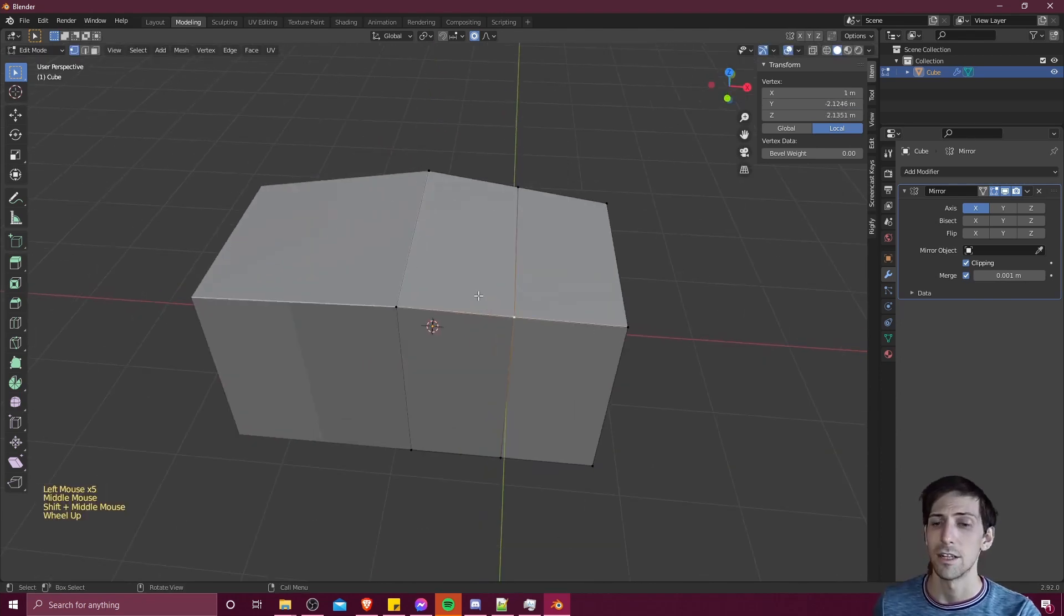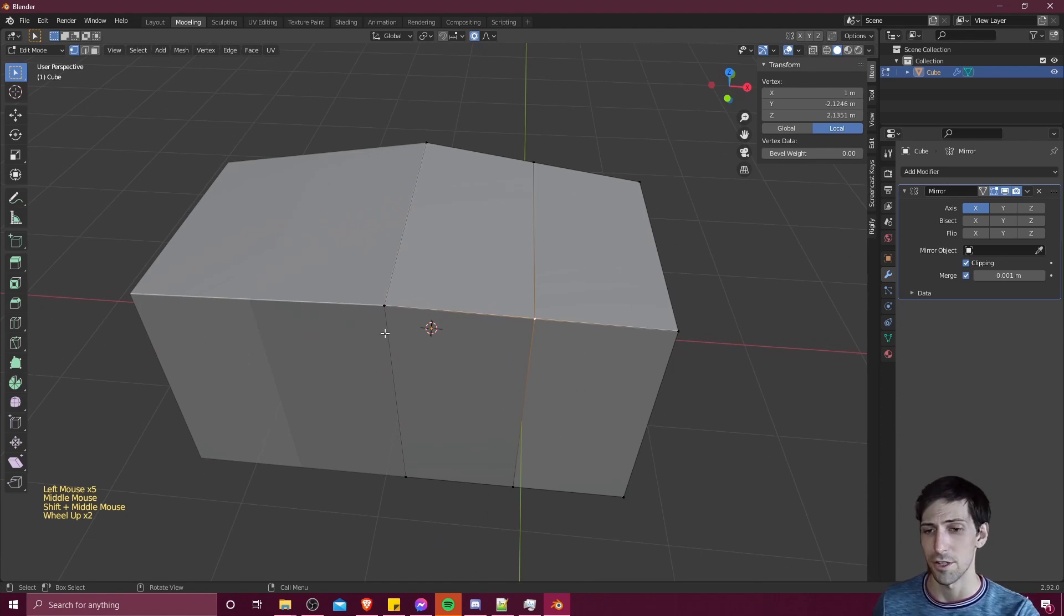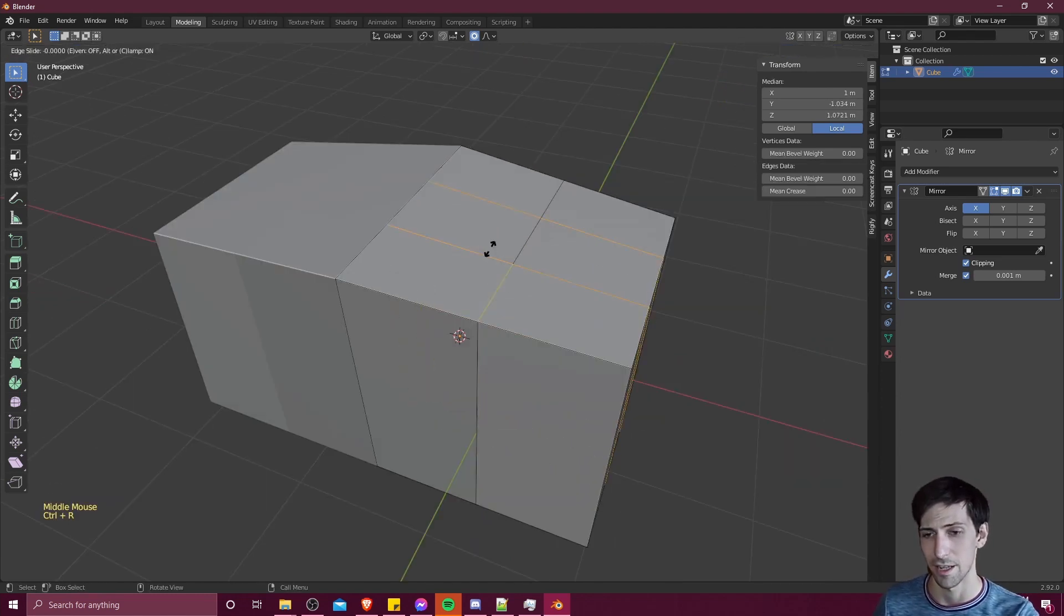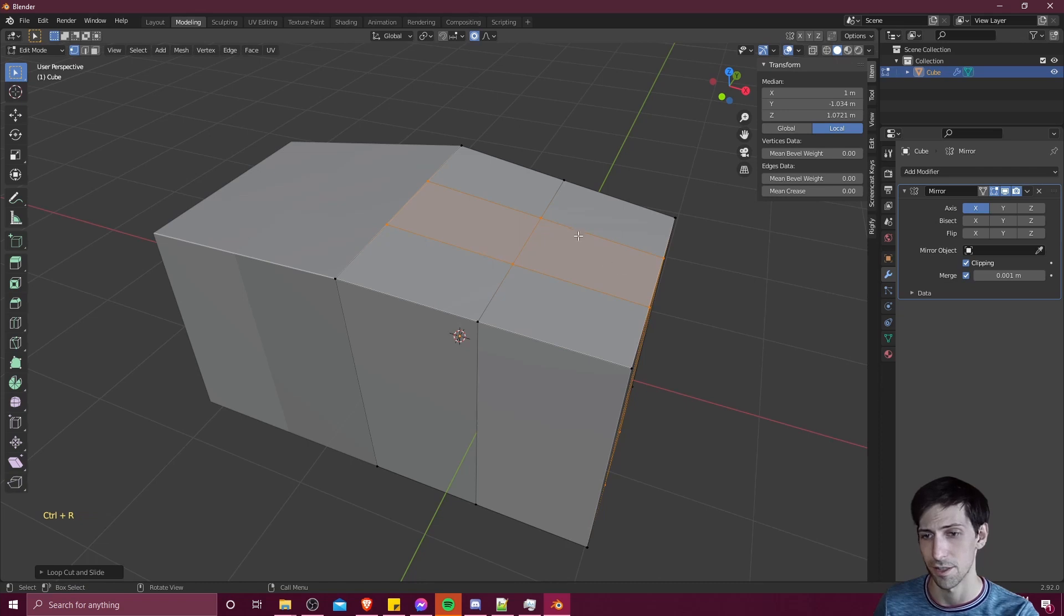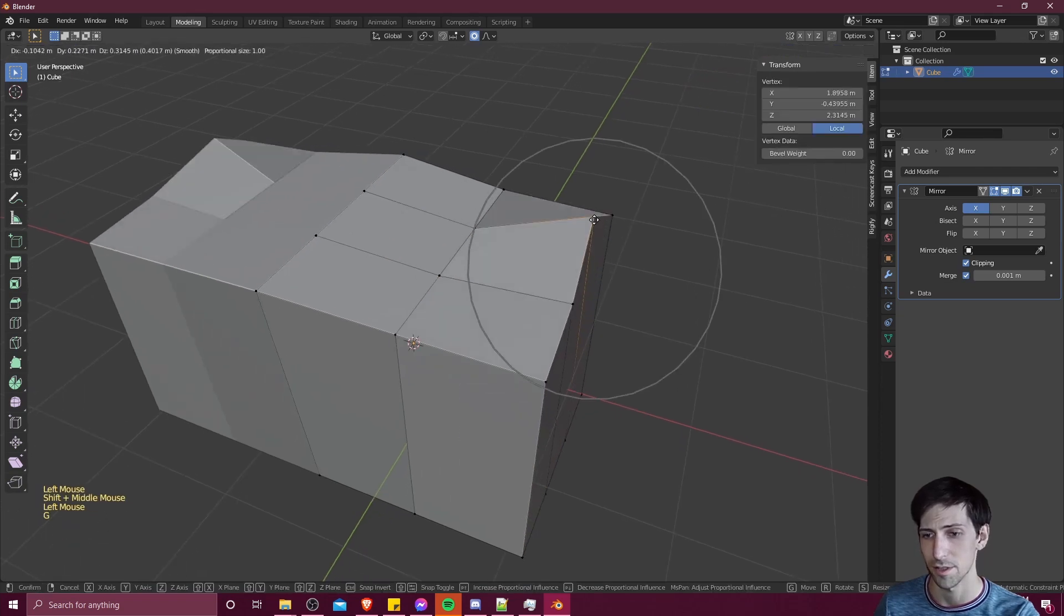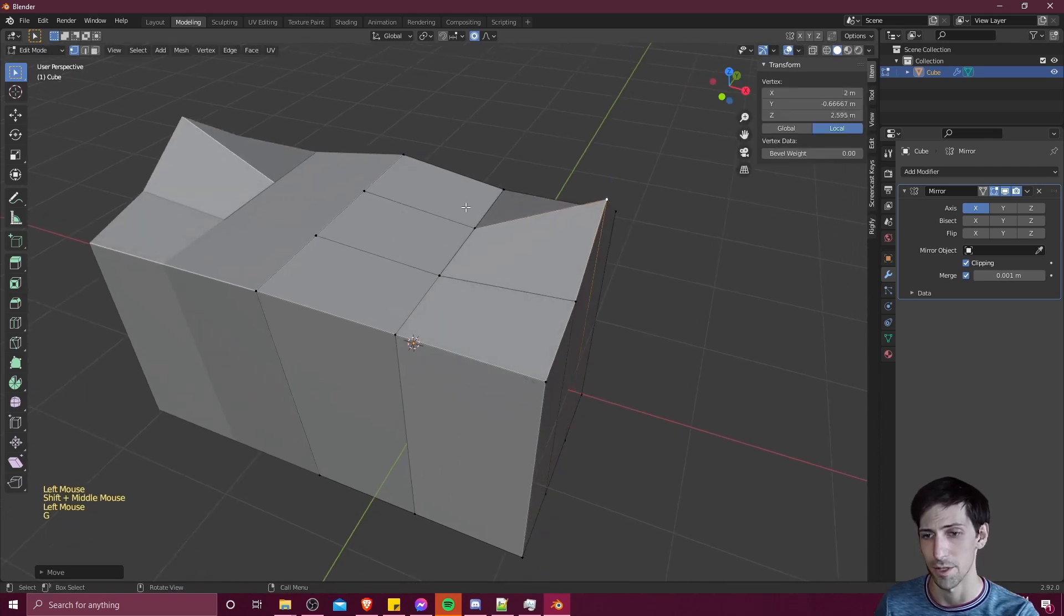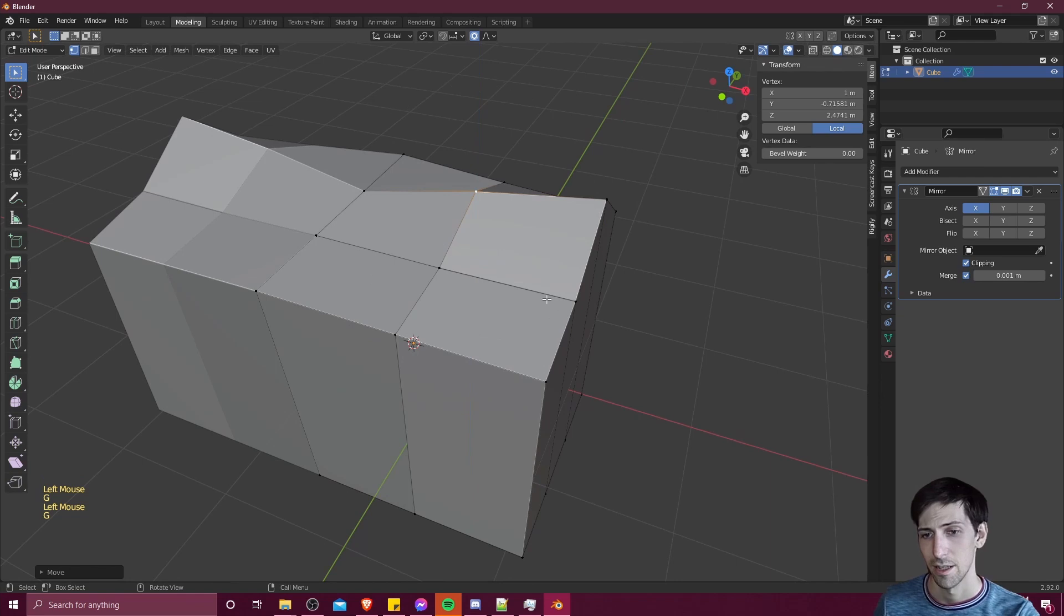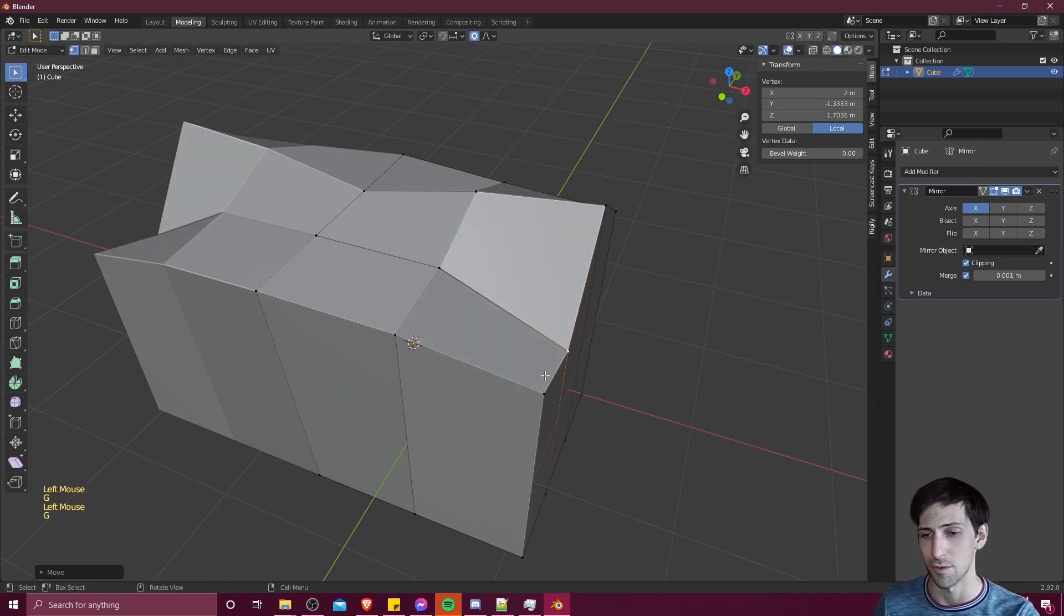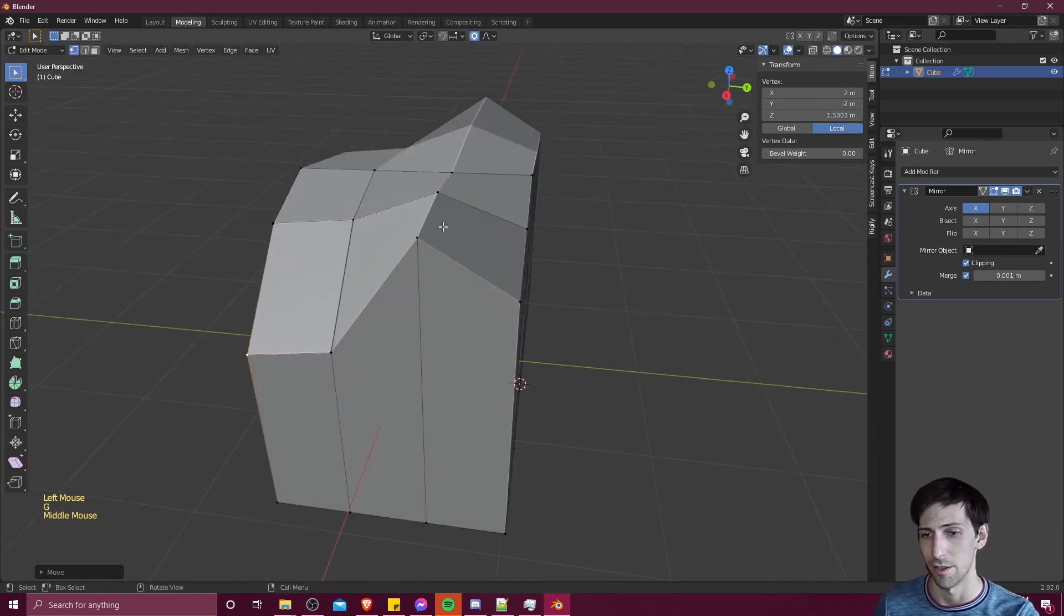So now you can make whatever changes you need to on the unmirrored part of your object, adding in extra loop cuts for more vertices, more points to pull around and edit. And as you can see, whatever you do to one side is going to be done to the other.